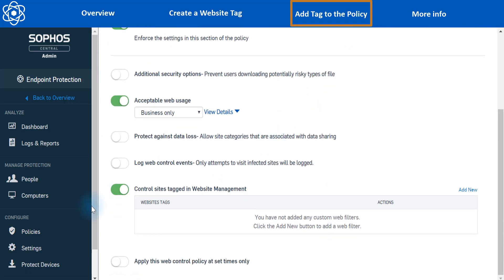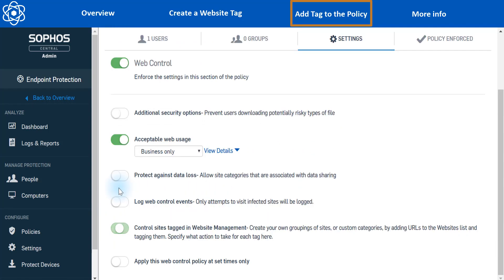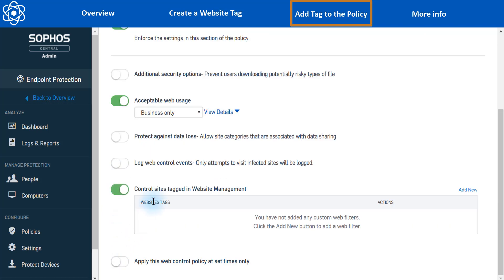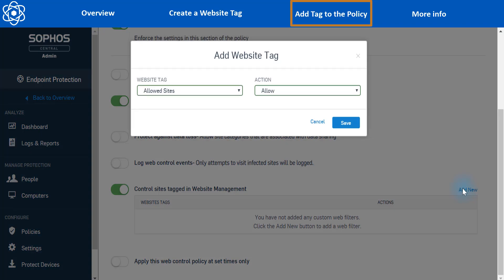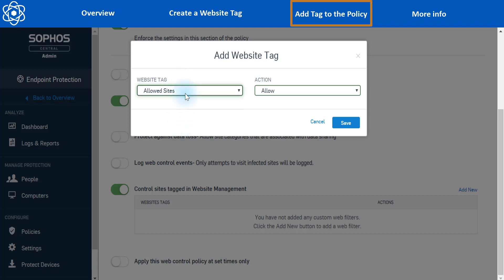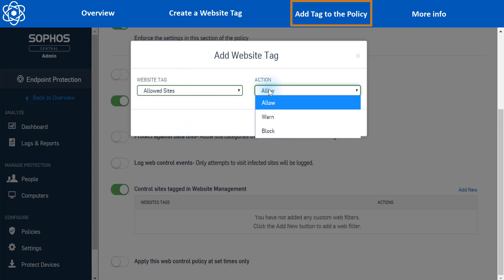And in the controlled sites tagged in website management section here, first of all, you want to just make sure that that's actually enabled. And on the right, we're going to hit add new. And now our tag is going to be automatically populated because we just created it. But if you have multiple tags here, just select it from the dropdown menu and set your action to allow.